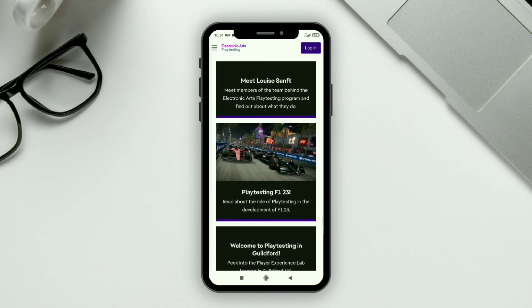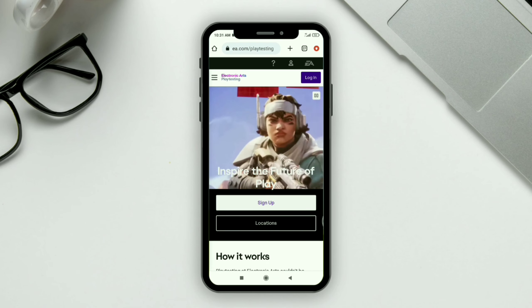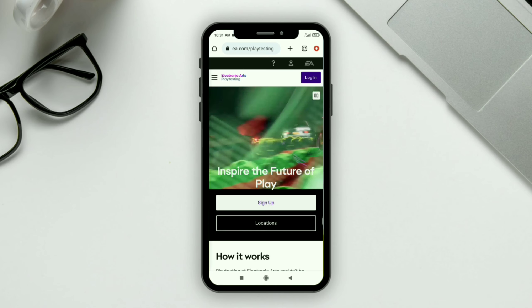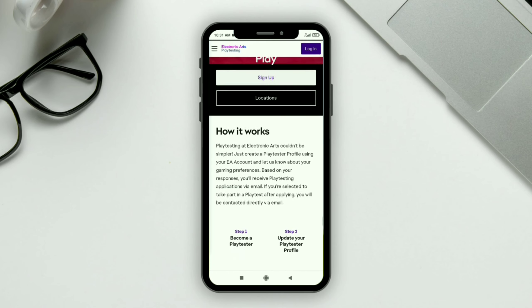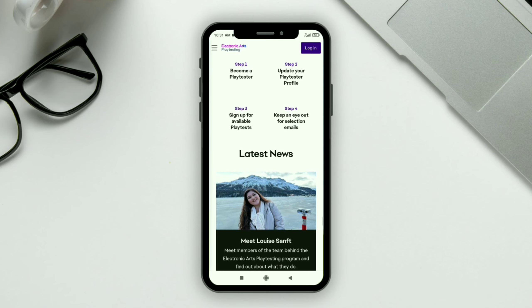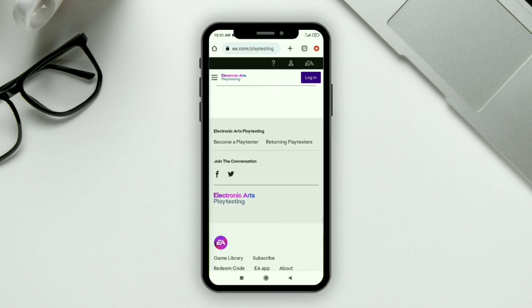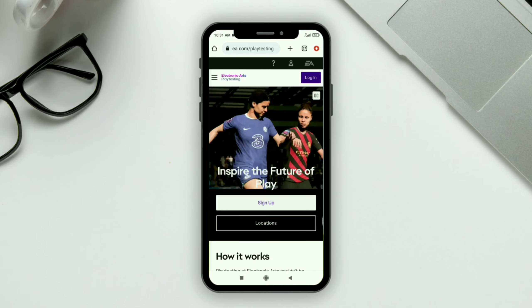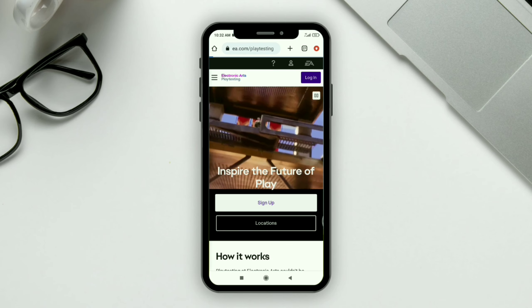From there, click on the login option and log in with the account connected to your game. You can then easily become a play tester, or beta tester, of this game. That's how you can download and join the beta testing program of EA FC 24 from your mobile phone. Make sure to like and subscribe, and I'll see you in the next video. Thank you for watching.